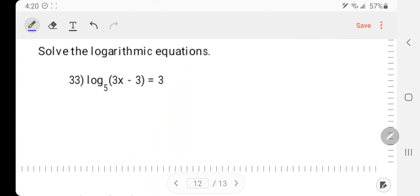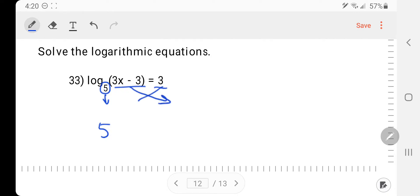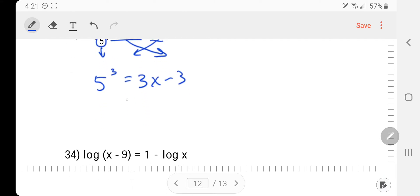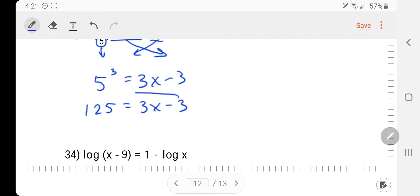Next problem: Solve the logarithmic equation. We're going to do the conversion again — convert log to exponential this time. Bring the base down, switch the other two around. Then I need to figure out what 5 to the third power is — that's 125. Two more steps and I'm done.